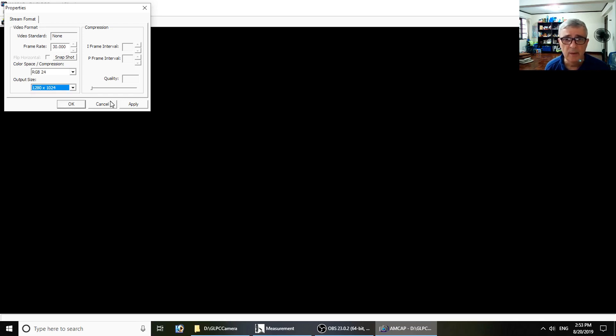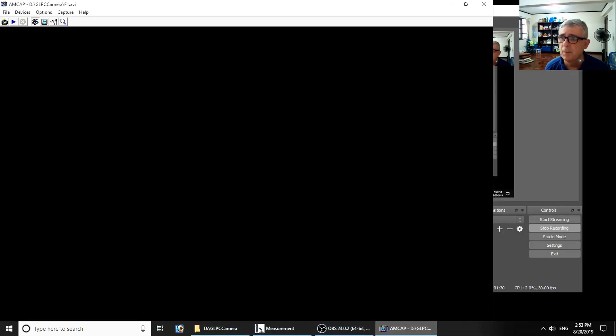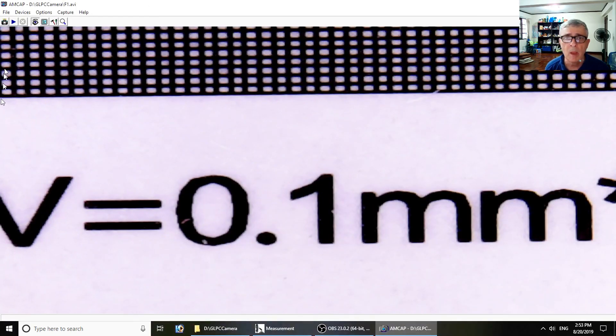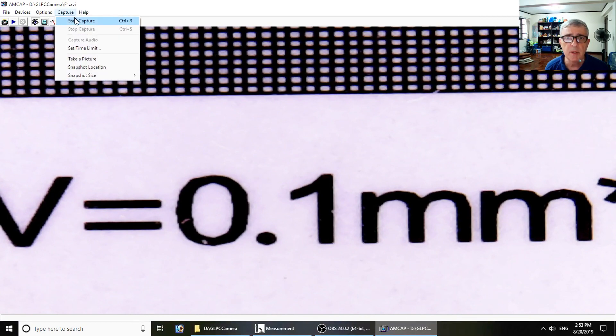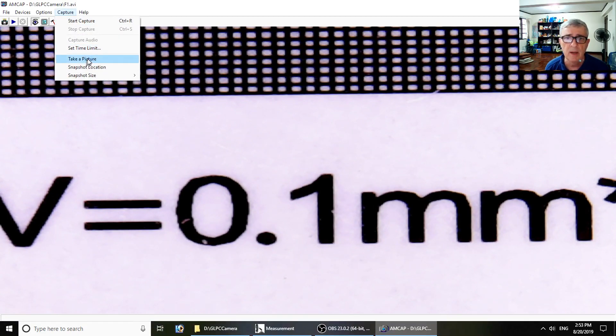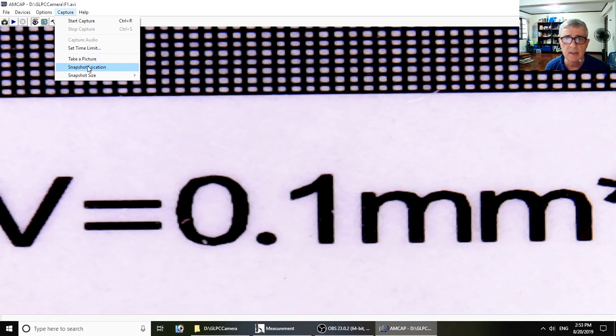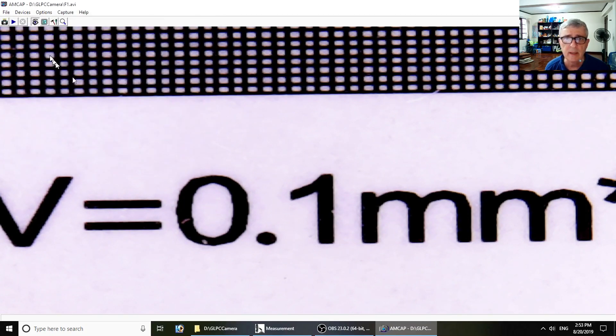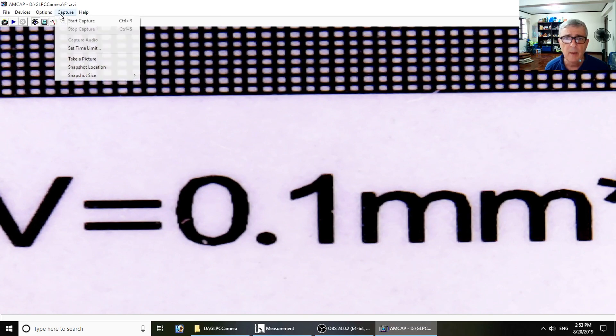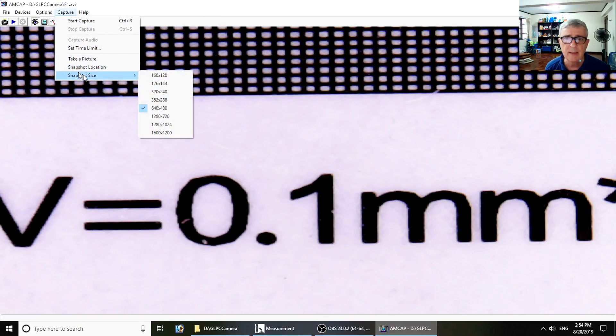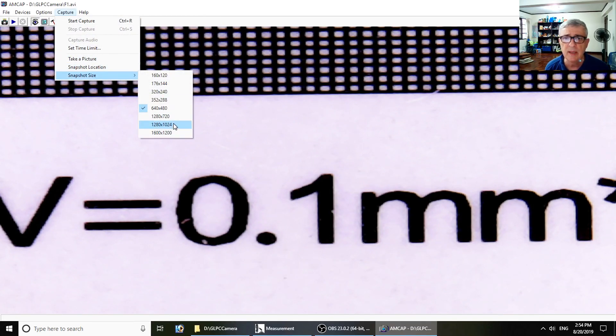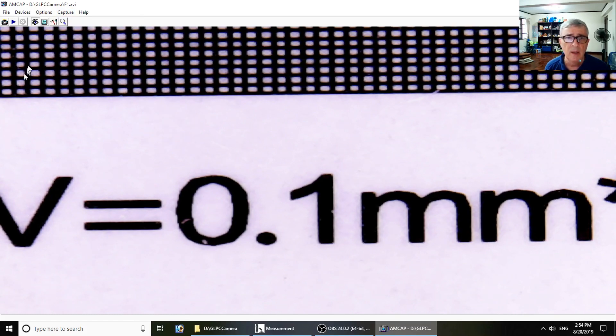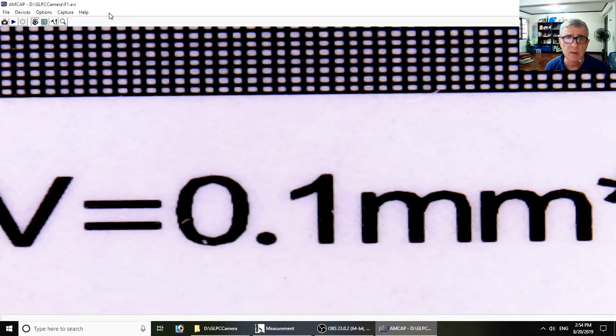Capture start capture, set time limit - that's for the video. Take a picture - that's a snapshot. Snapshot location - it does remember this, which is interesting. However, snapshot size it does not remember - you have to set that every time.